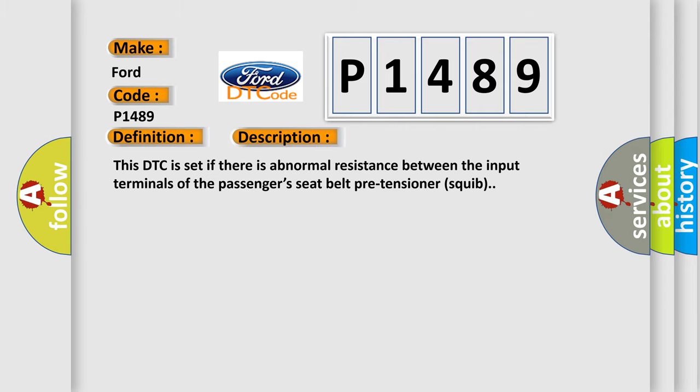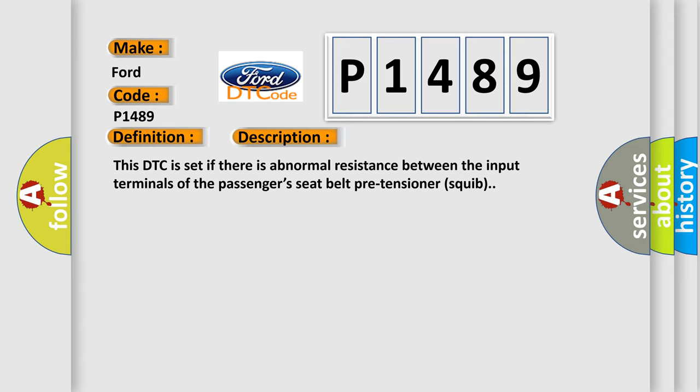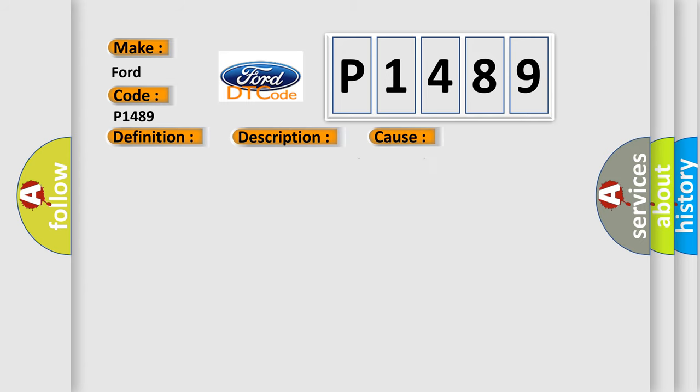This DTC is set if there is abnormal resistance between the input terminals of the passenger's seat belt pre-tensioner squib. This diagnostic error occurs most often in these cases: open circuit in the passenger's seat belt pre-tensioner squib circuit, improper connector contact, or malfunction of the SRS ECU.